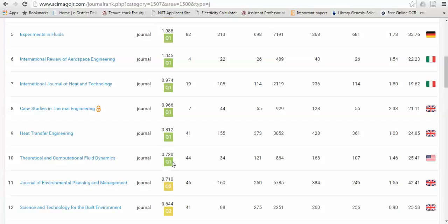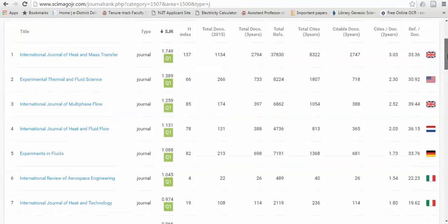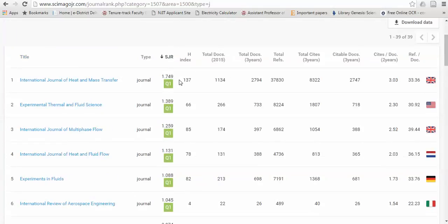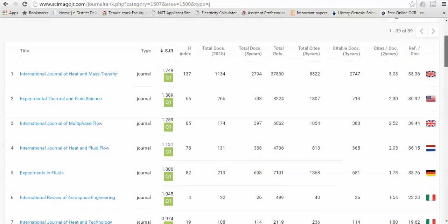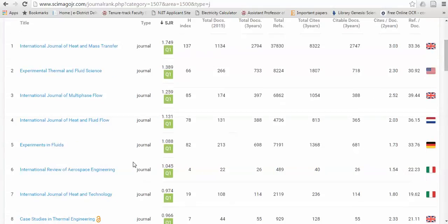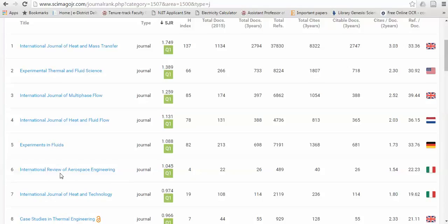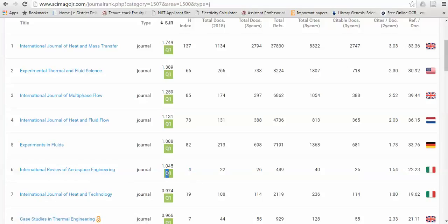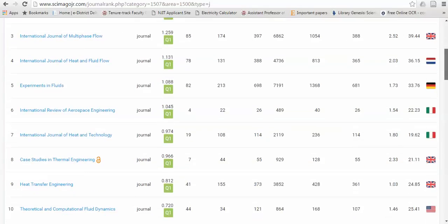These are the best journals in which you can submit your paper. And this is called the H-index. You can see that this is the fastest journal which grows - Annual Review of Aerospace Engineering. H-index is only four, but still it's a Q1 journal. So you can try this type of journal which is new but certainly has some impact on publication.